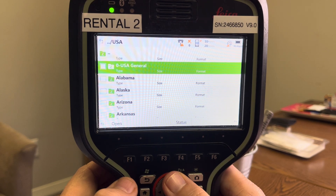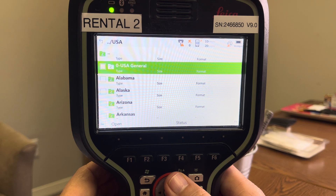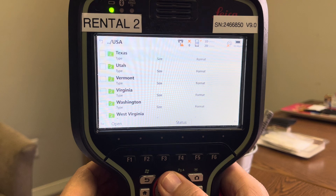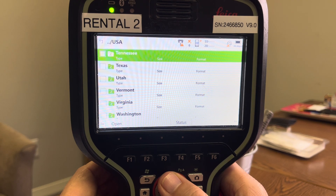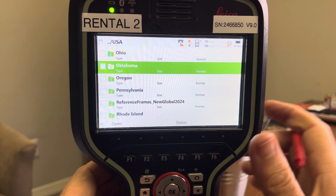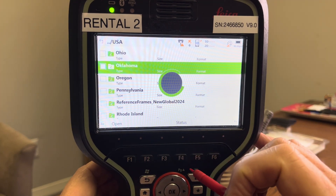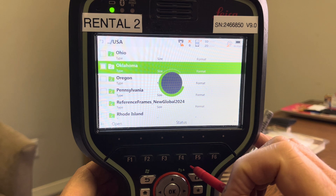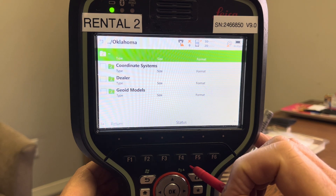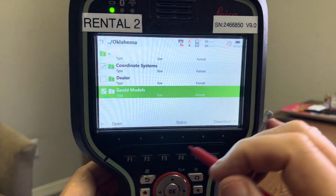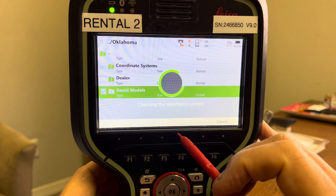If I want to download Oklahoma, I'll hit Function End to go to the bottom of the list. We want to eventually get Texas, Oklahoma, and Louisiana on there. I'll scroll back up and hit Open. It just takes a second — what we're going to do is download the geoid model and coordinate systems for Oklahoma. We'll hit the download button and it'll take a second.